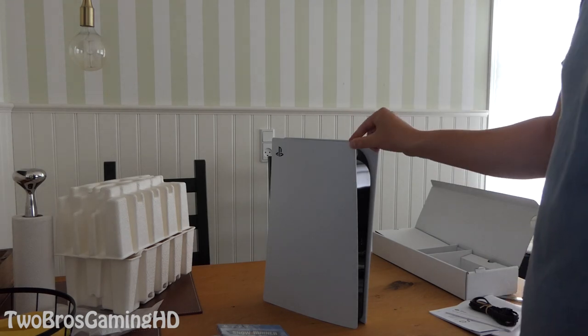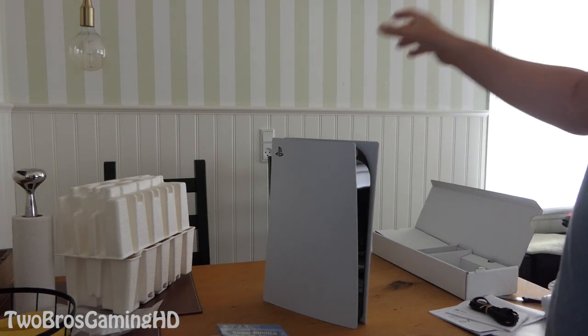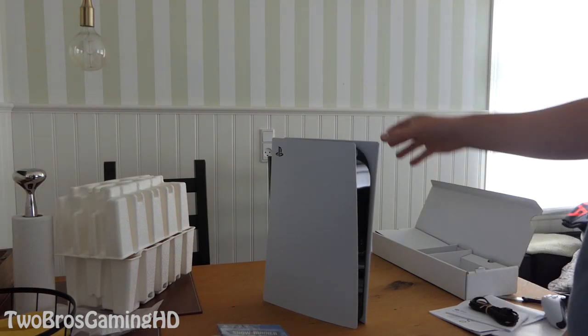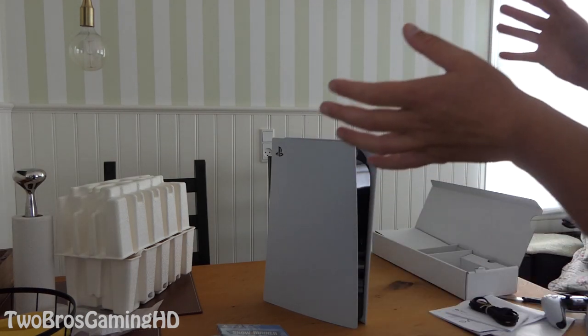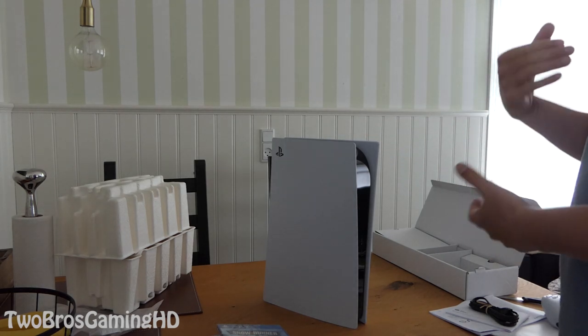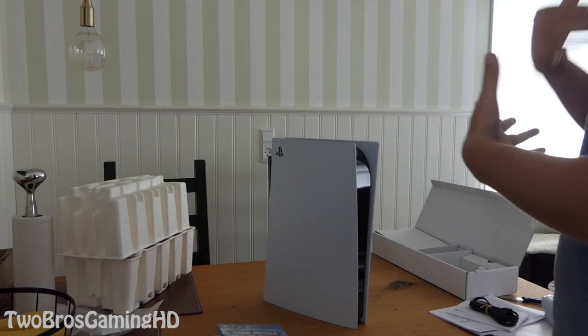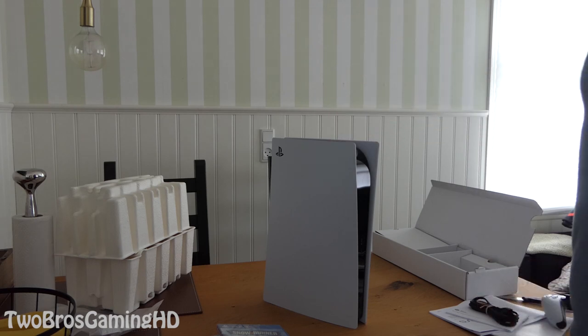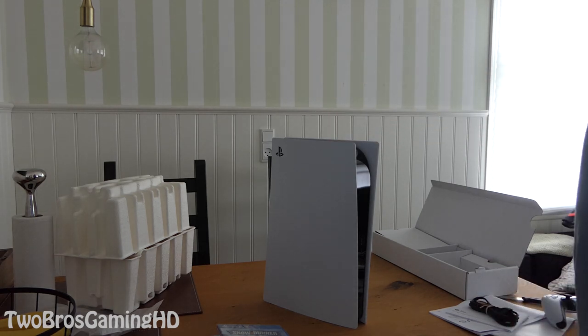The reason why I bought the PS5 is because this is a brand new console. I had the PlayStation 1, I had the PlayStation 2, the PlayStation 3, PlayStation 4, now the PlayStation 5, so I had all five PlayStations.